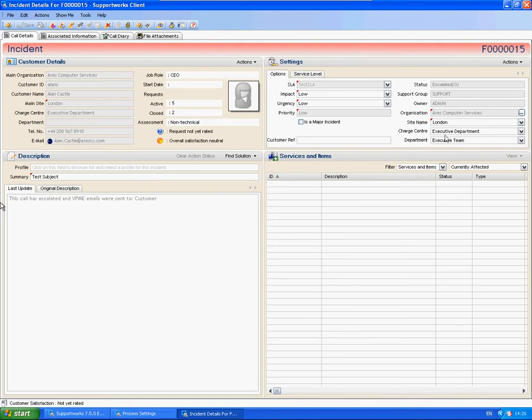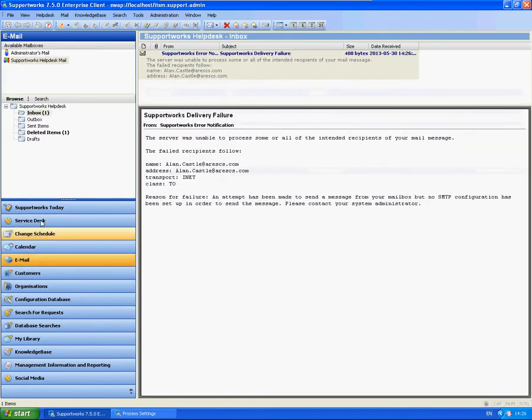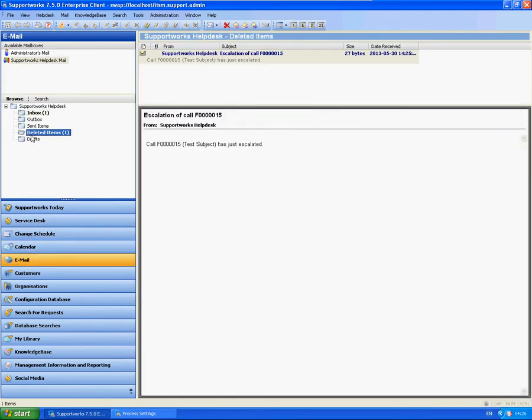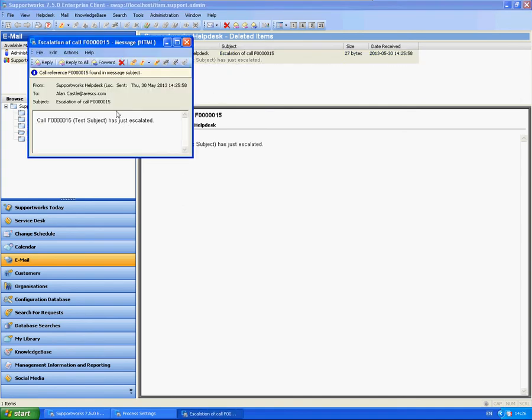Okay, so now you can see that the status has changed to the escalated group. Which means that a call has been escalated. So let's just check whether our notification has been sent. I haven't fully configured emails. So it's kind of showing the deleted items here. You can see our template has been sent. And it should be sent to Allen Castle. Which it has. So that's worked fine.